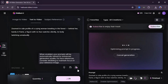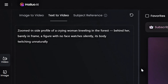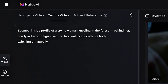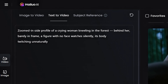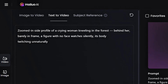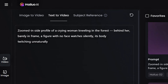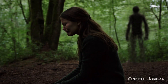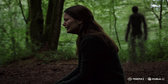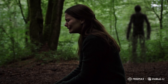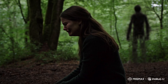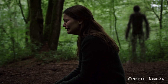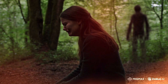Next, I'm going with this prompt: zoomed-in side profile of a crying woman kneeling in the forest. Behind her, barely in frame, a figure with no face watches silently, his body twitching unnaturally. Hit generate. Wow — the result actually captured every bit of the prompt, right from the crying woman, the forest, down to the unnatural figure. This has to be the best of the following prompts.